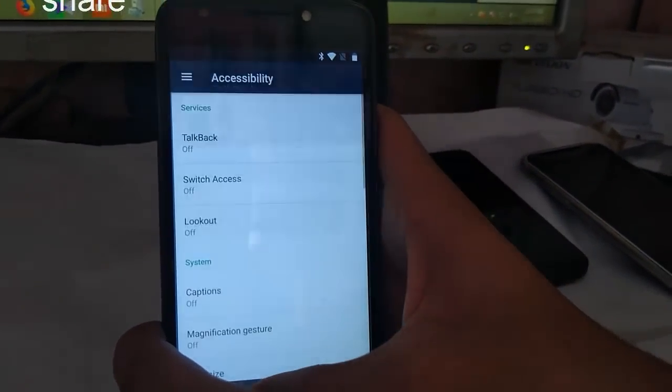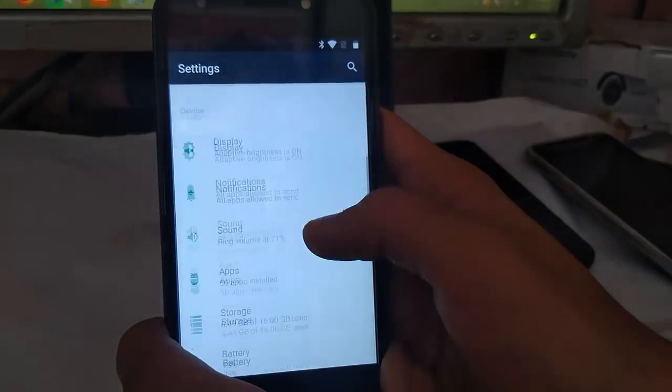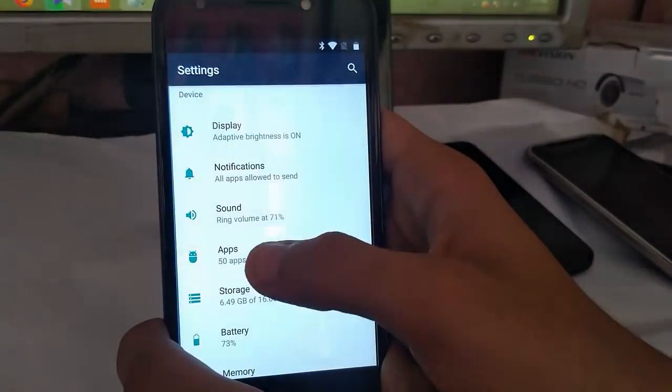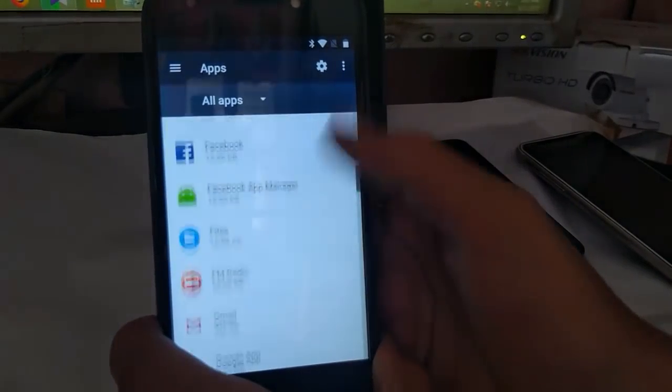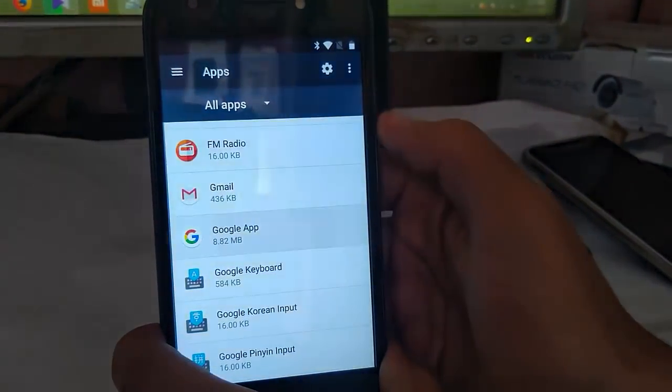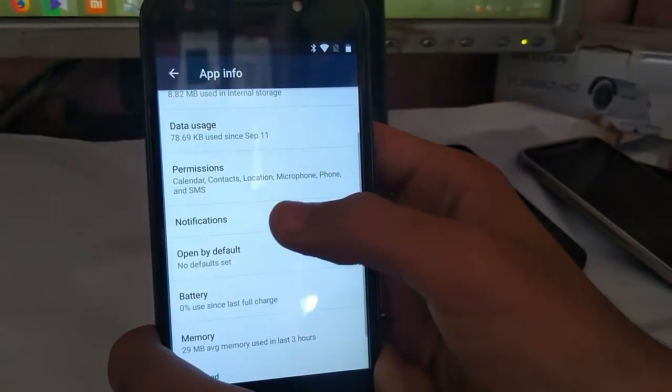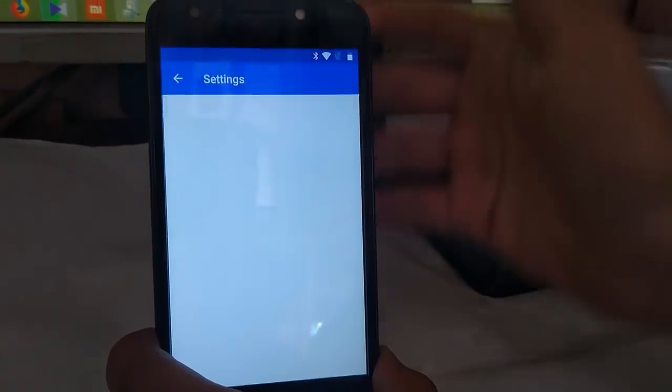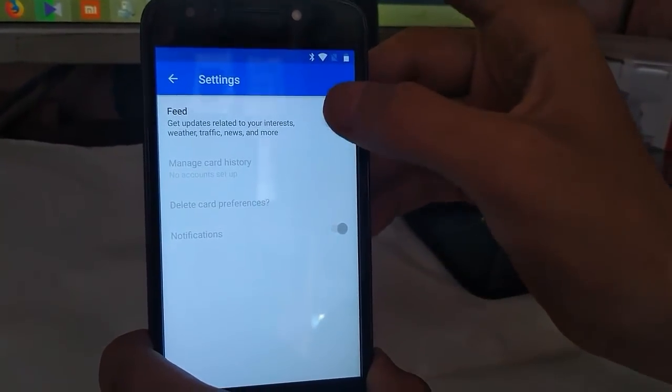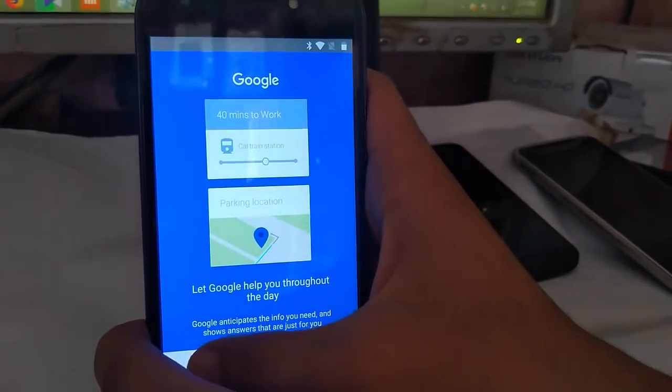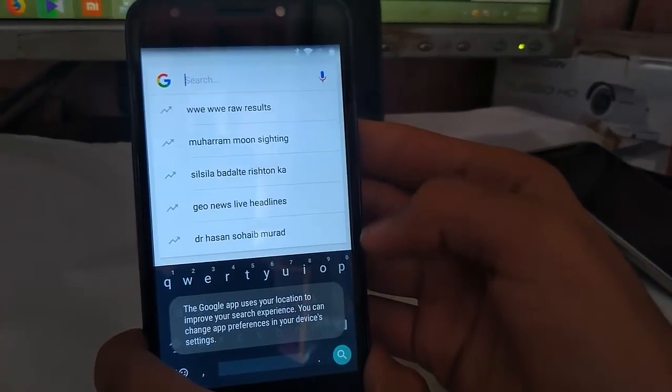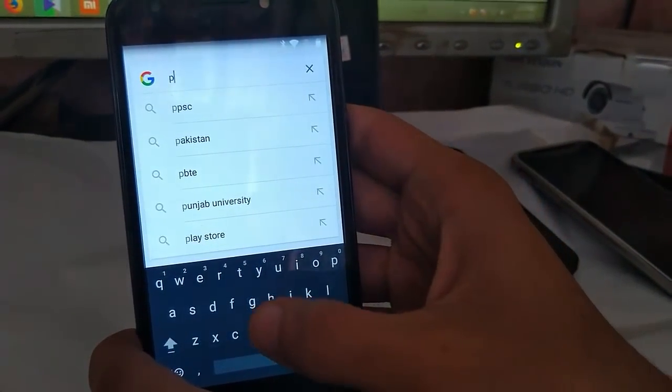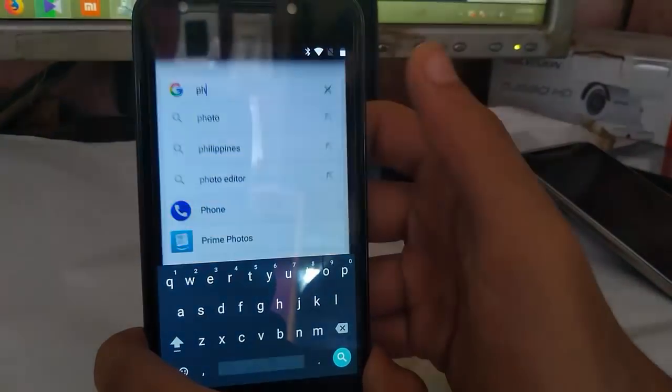Now go to accessibility. Now what you have to do is just search for phone. Touch on it.